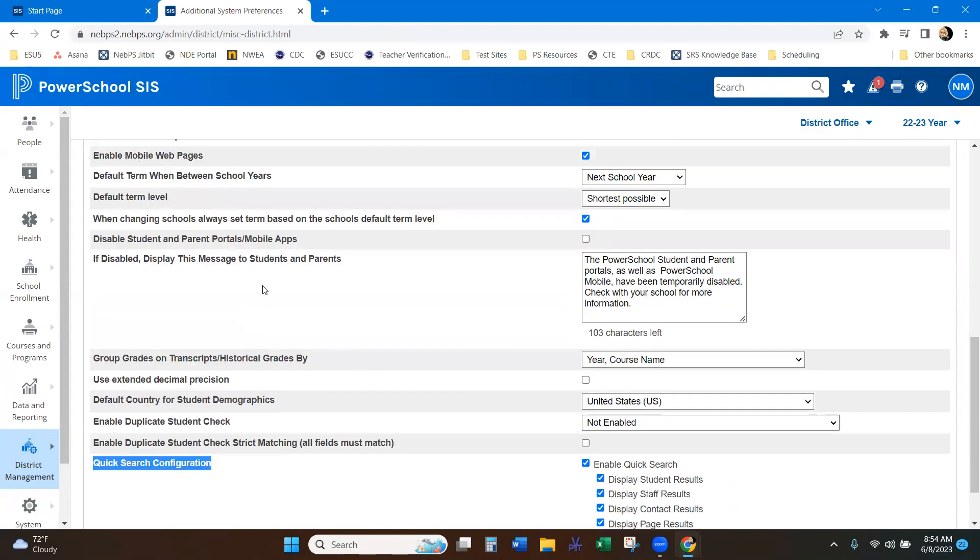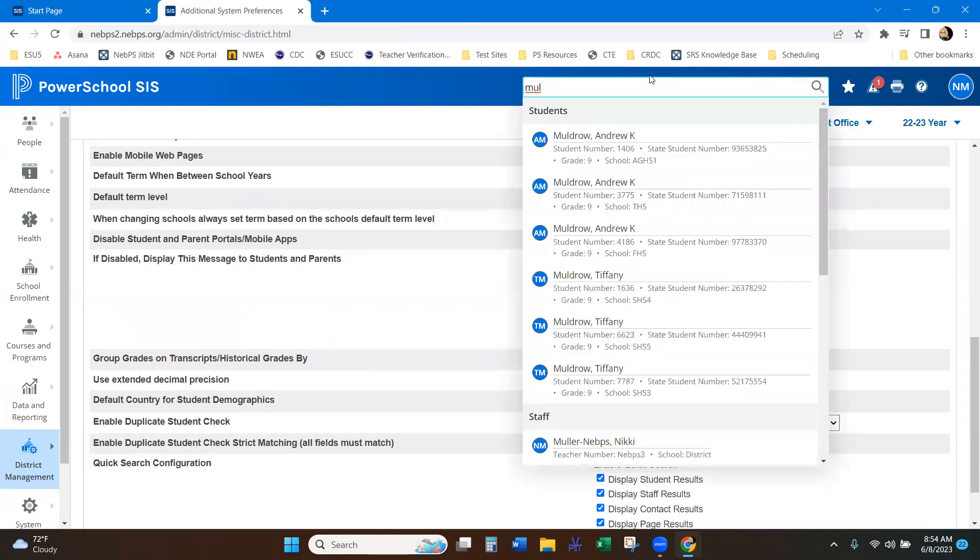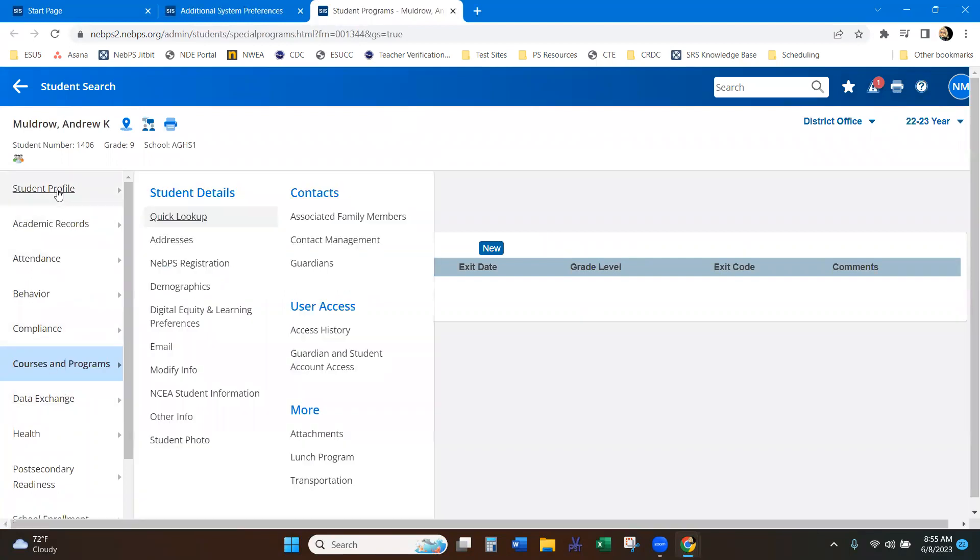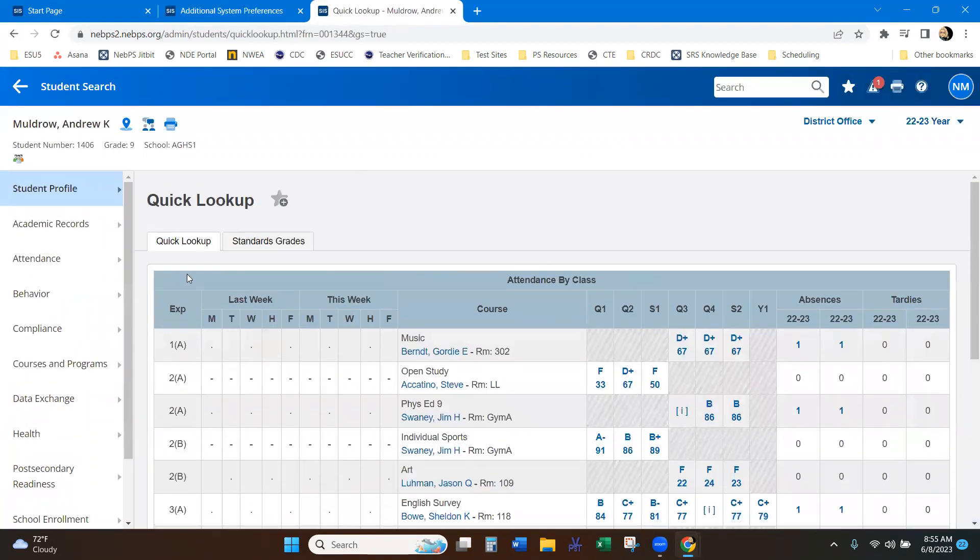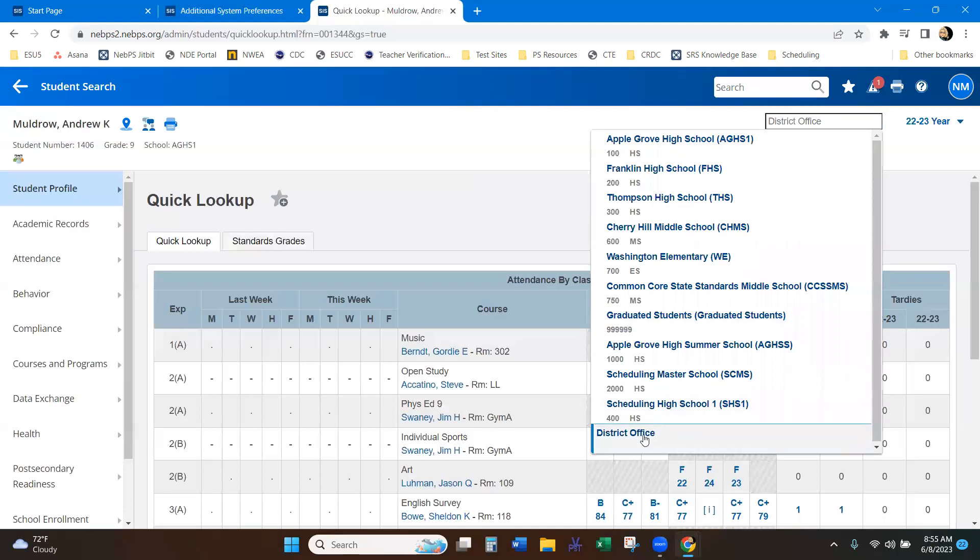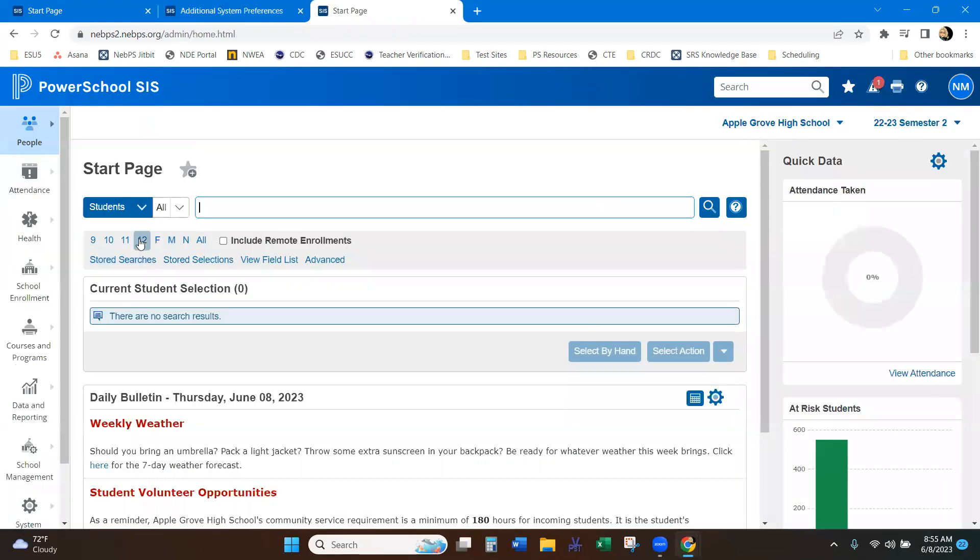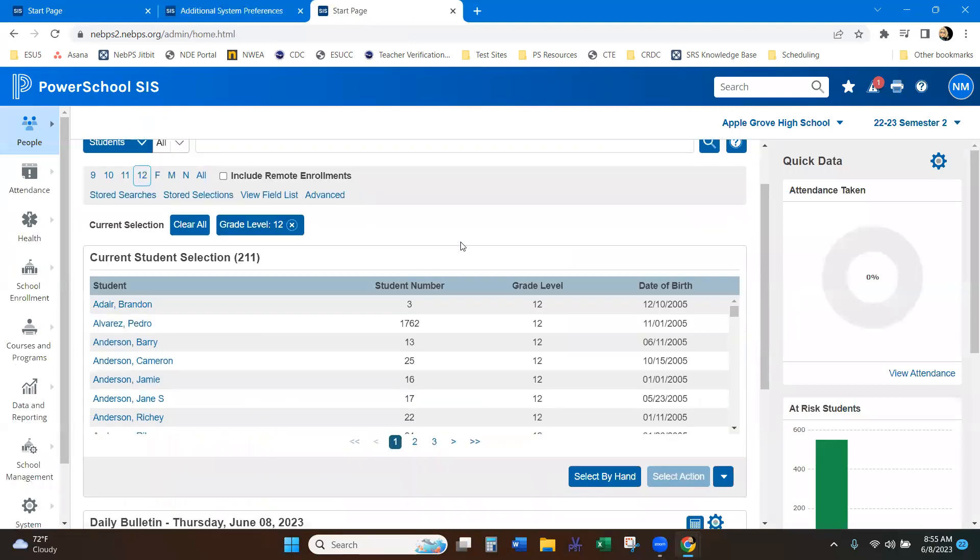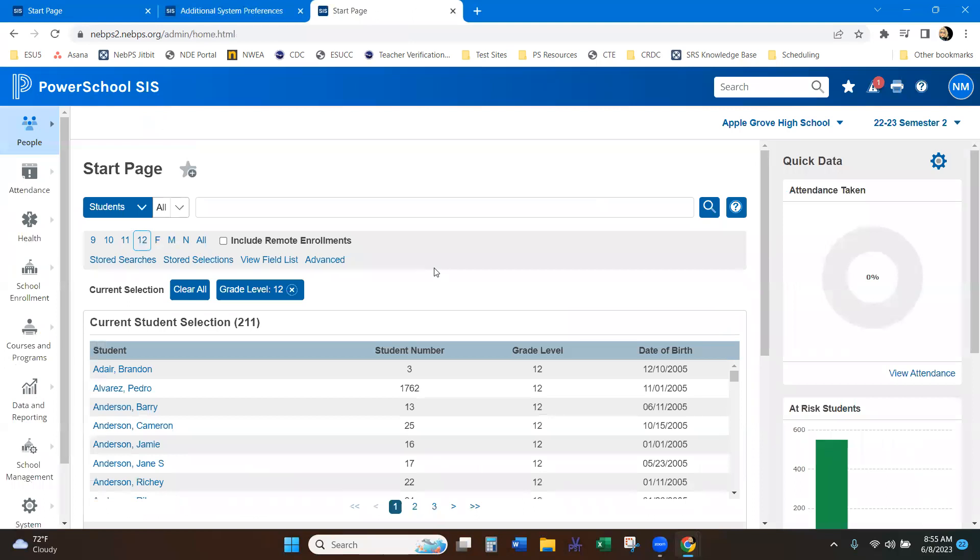So another cool thing with the quick search, I'm just going to pull up a student again. Just take this first kid. So let's say I'm working with this student and I get a phone call. So I'm going to go into the school. I'm just going to pick my Apple Grove school. And let's say I'm working with my 12th graders.